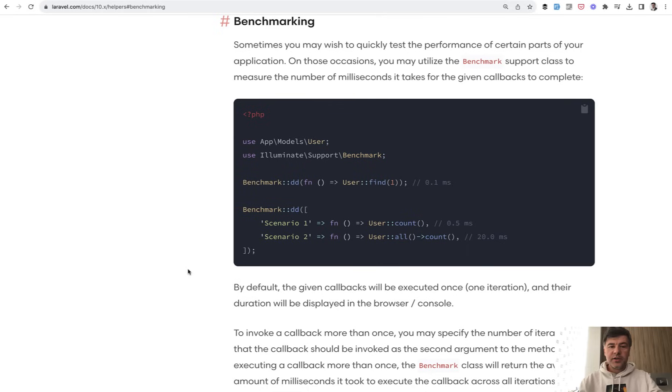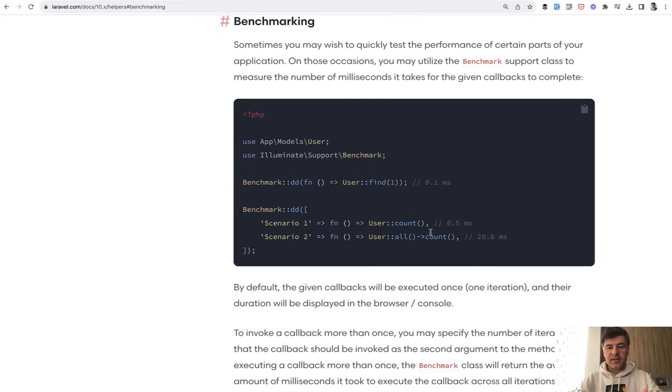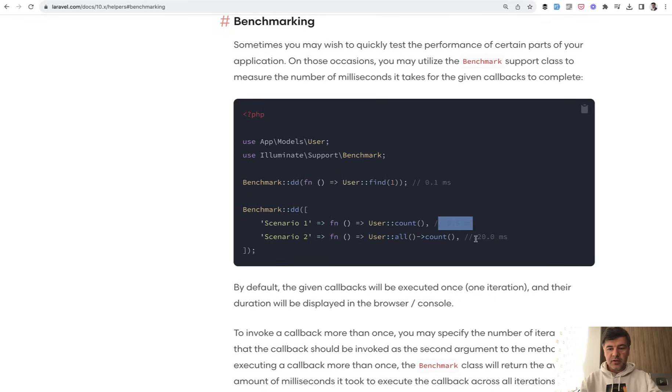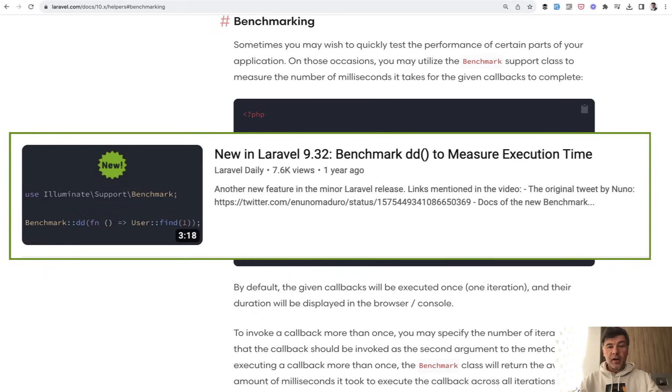And of course, there's also Benchmark::dd, which would benchmark a few of your queries or requests. Basically any Laravel or PHP function you have, it would measure how much time it takes and would get the results on the screen in milliseconds. I also have a separate video about that, and I'll link that in the description below.